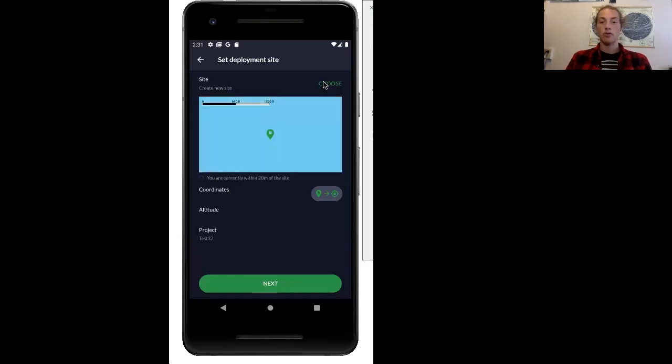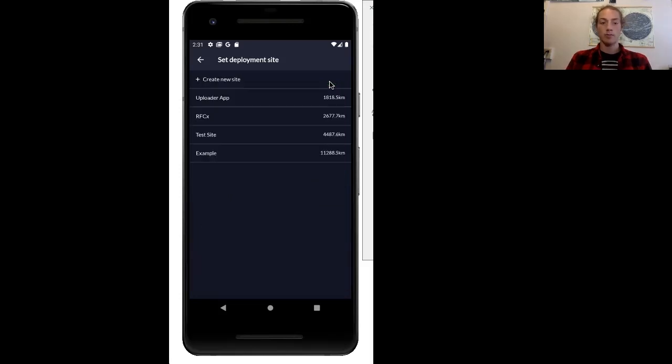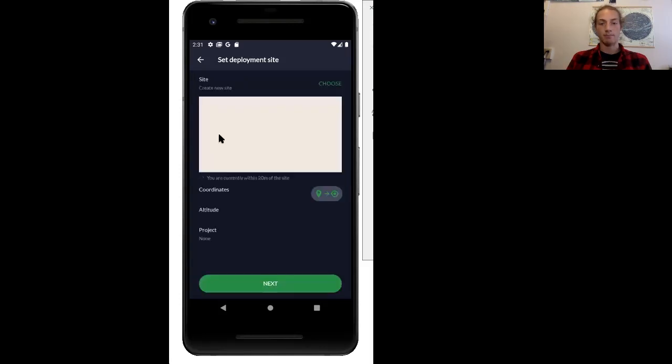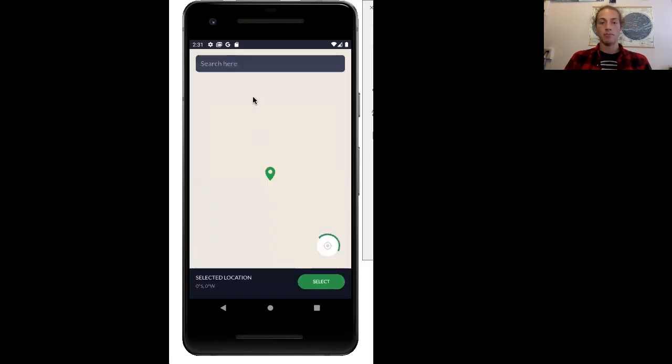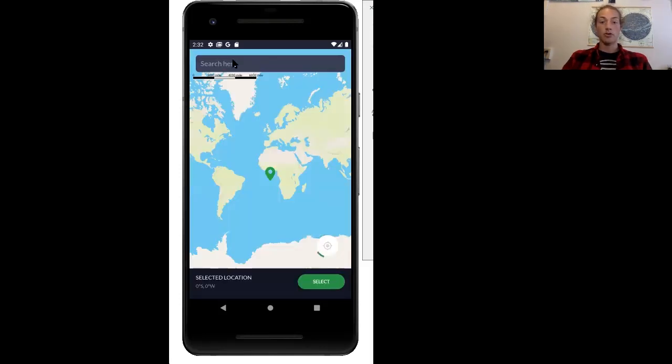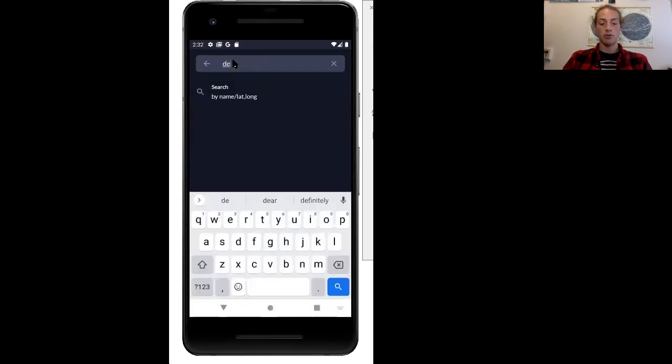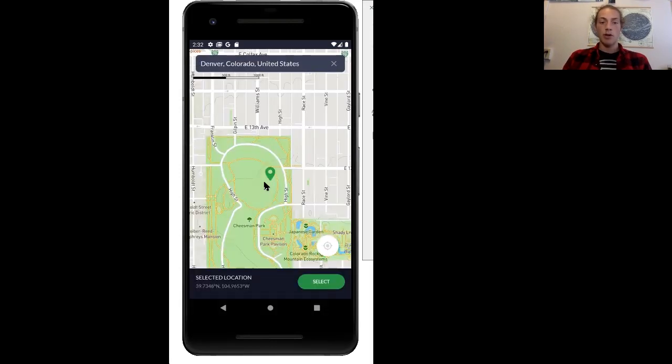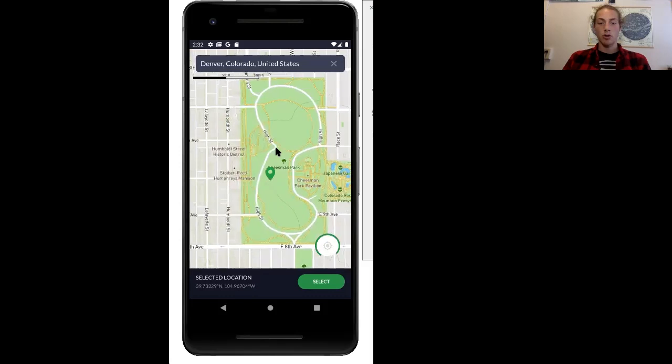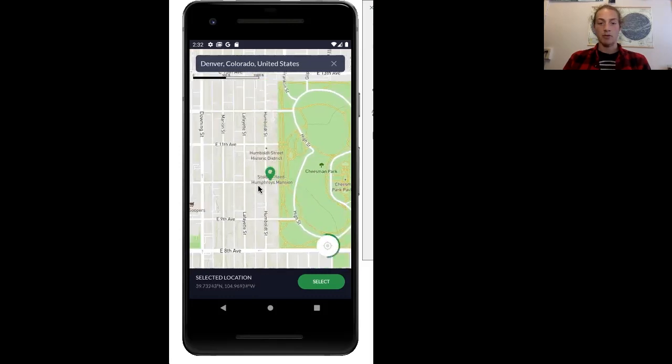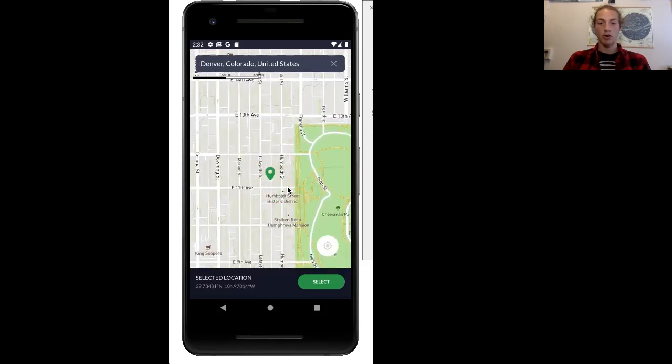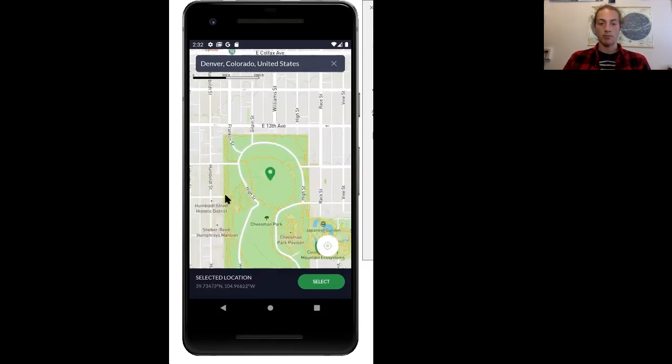First, let's choose a site, and then we'll just add the test site. And then if you select the map, then you can search for your location. I'm just going to use Denver as an example. If it's not the exact location, you can drag the map around and move to where you would like it to be.